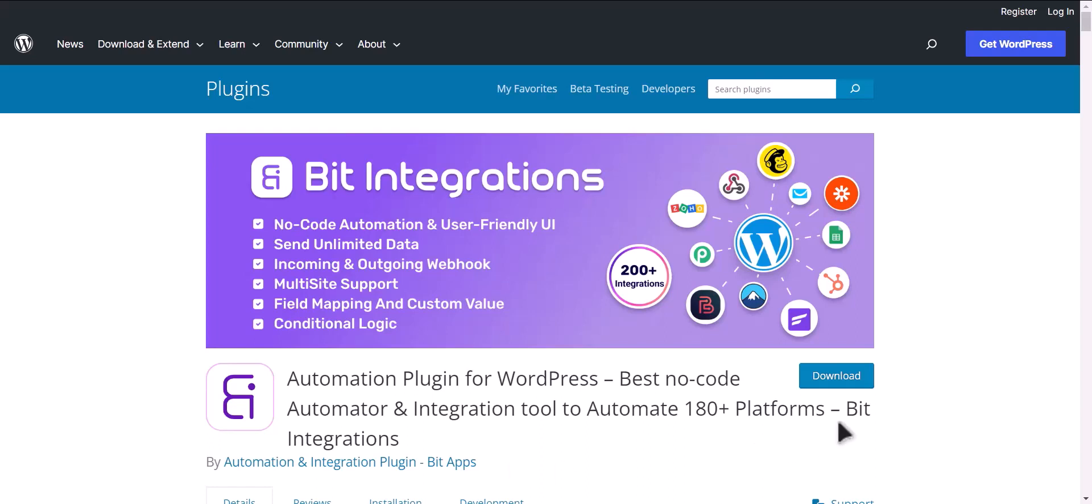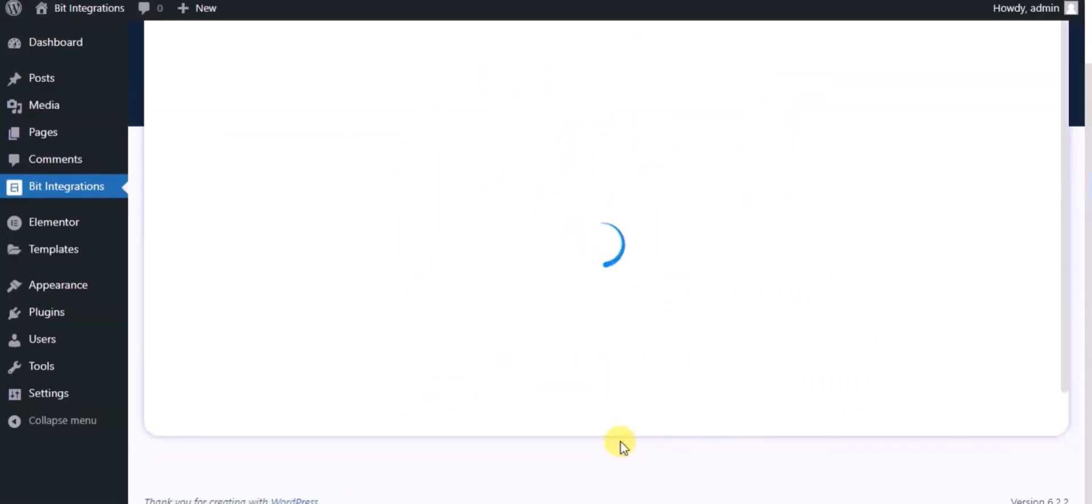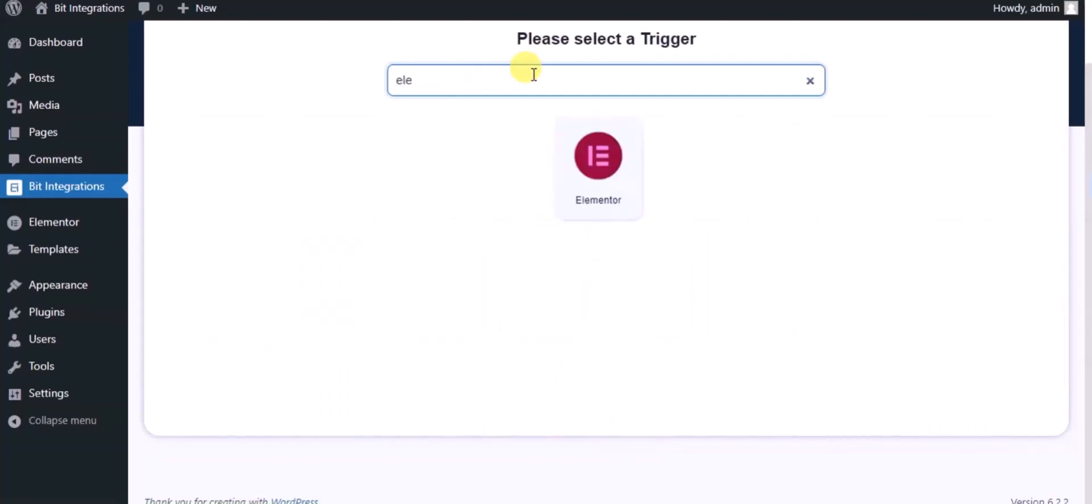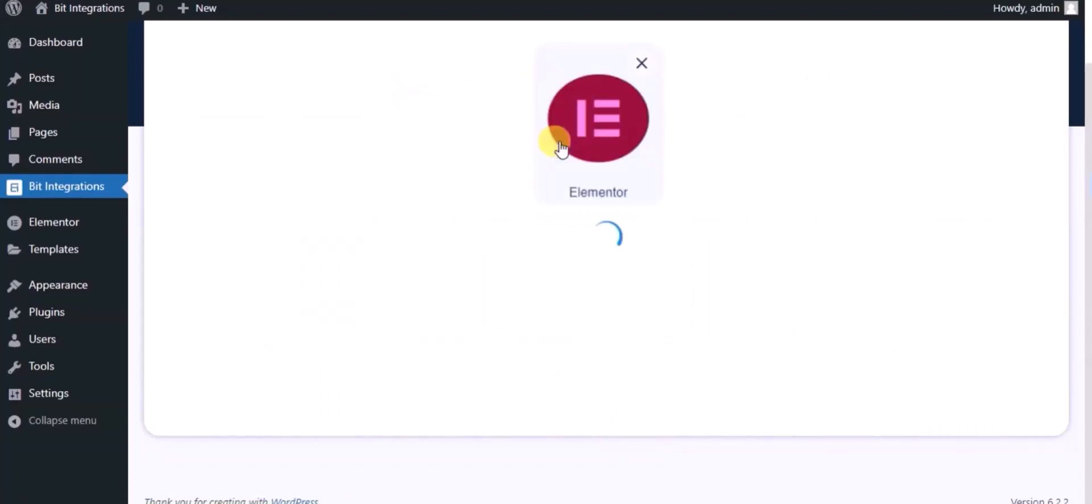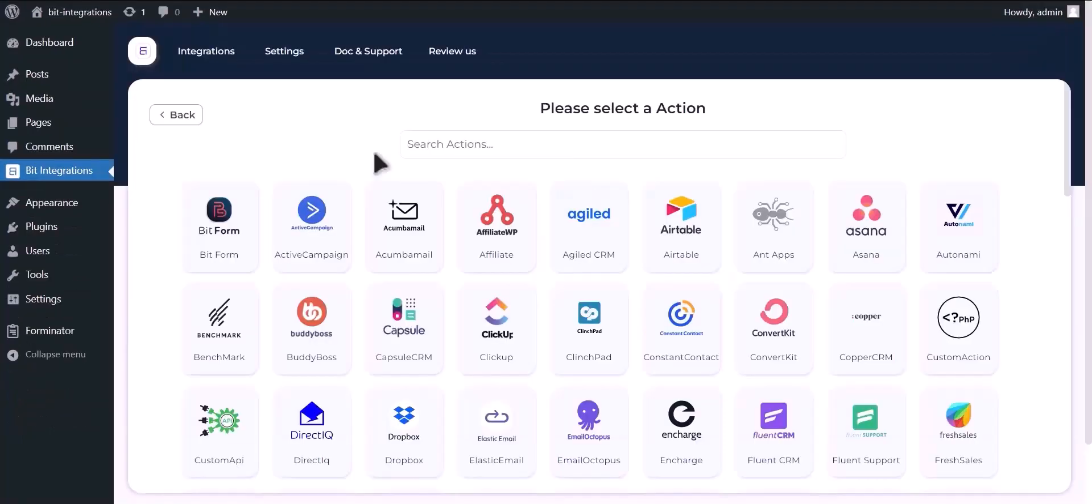I am utilizing the Bit Integrations plugin to establish a connection between these two platforms. Let's go to Bit Integration dashboard, click create integration, now search and select trigger which is Elementor Form. Select a form, click on next, now search and select Zoom.